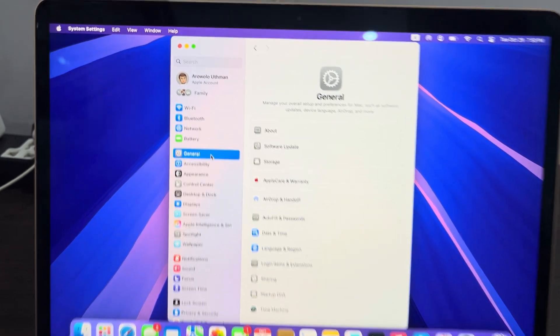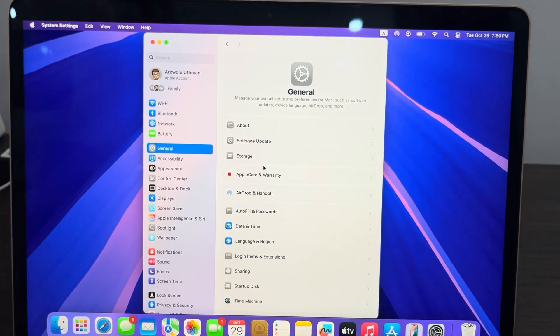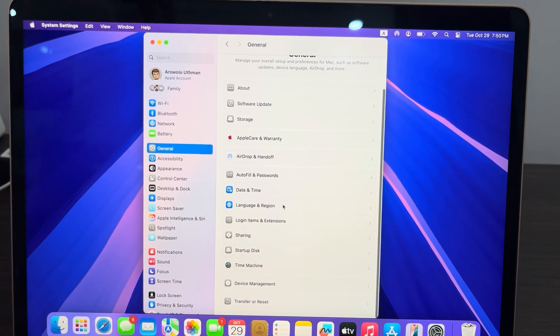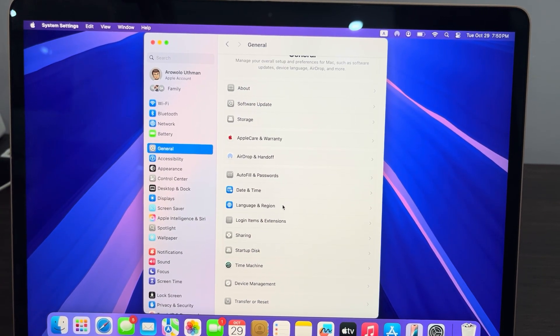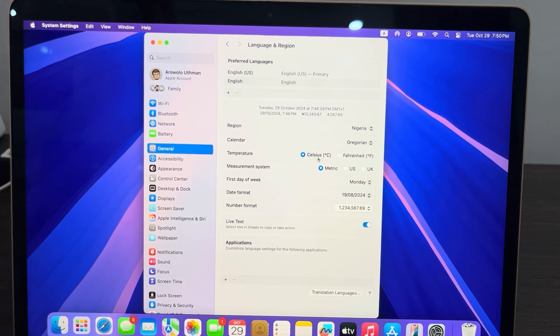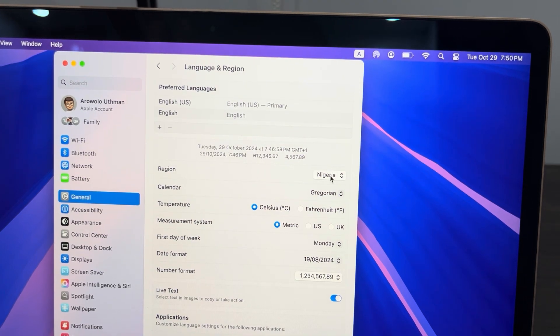Once you click on General, scroll down and select Language and Region. We need to change the country of our Mac. Once you select it, you are going to see Region right here, so click on your country in front of it.